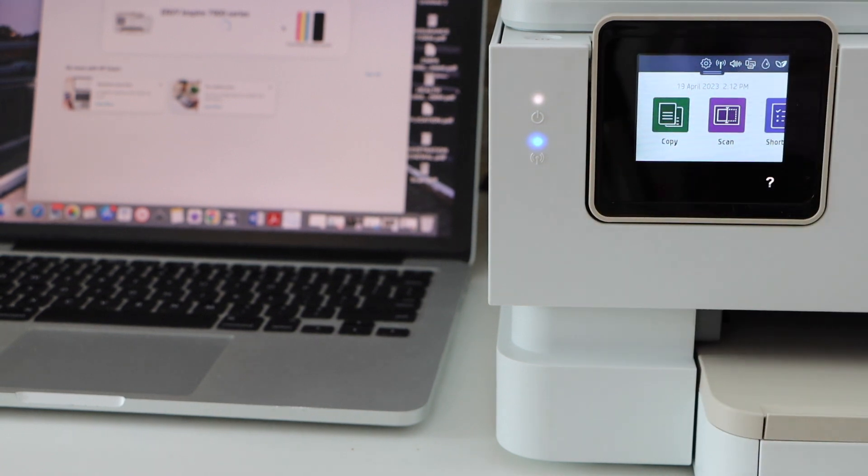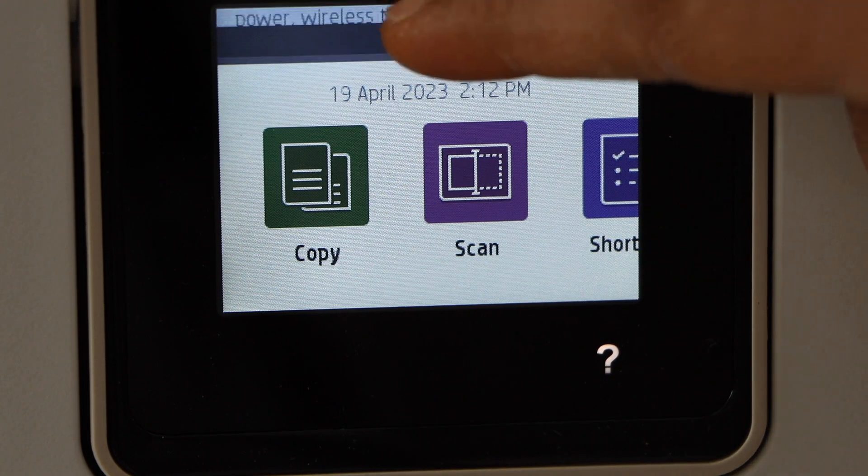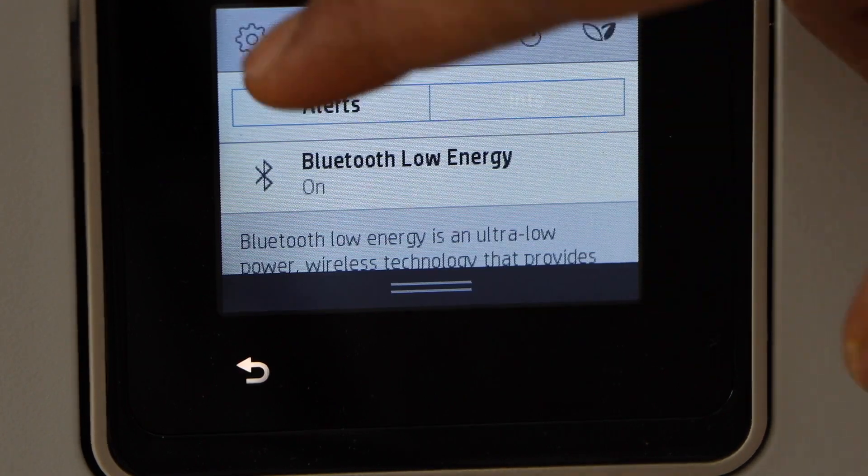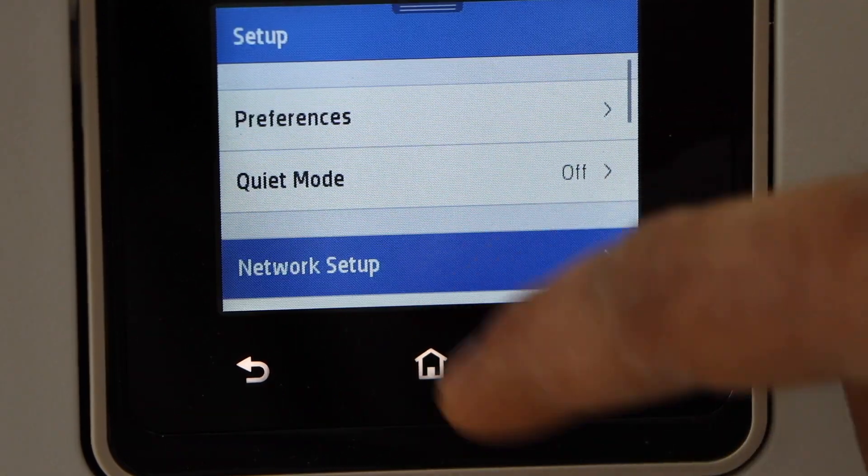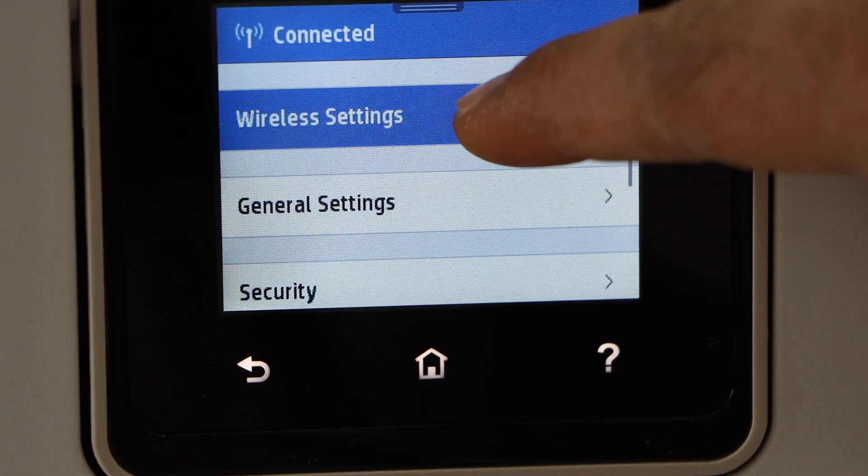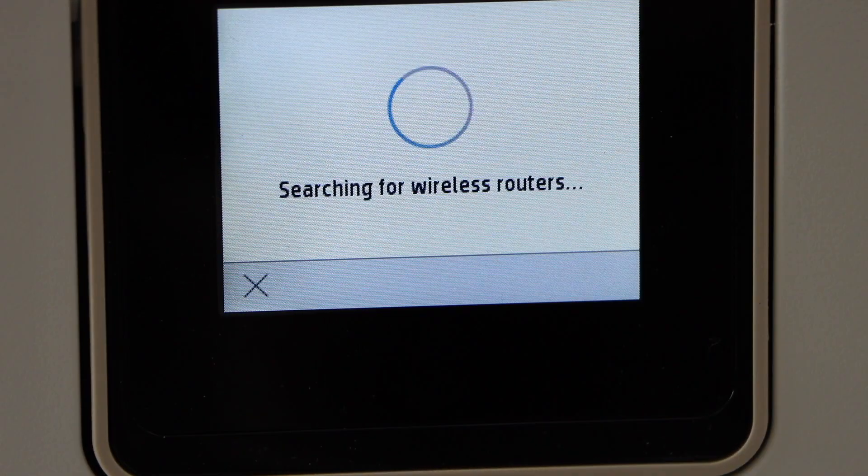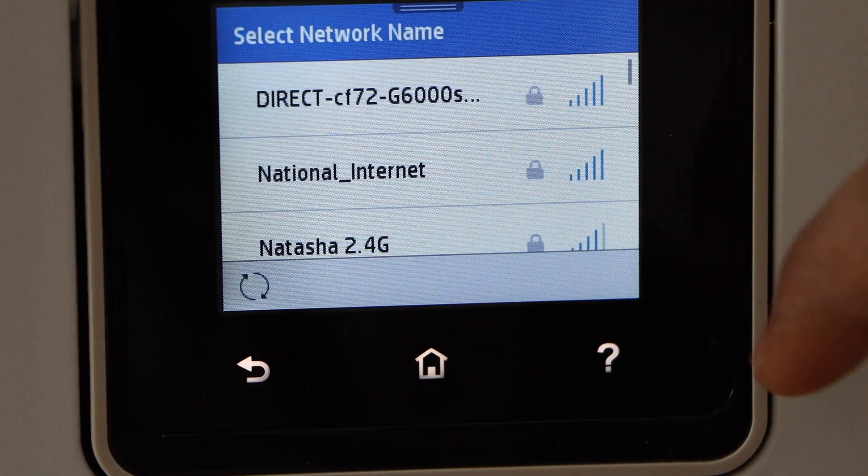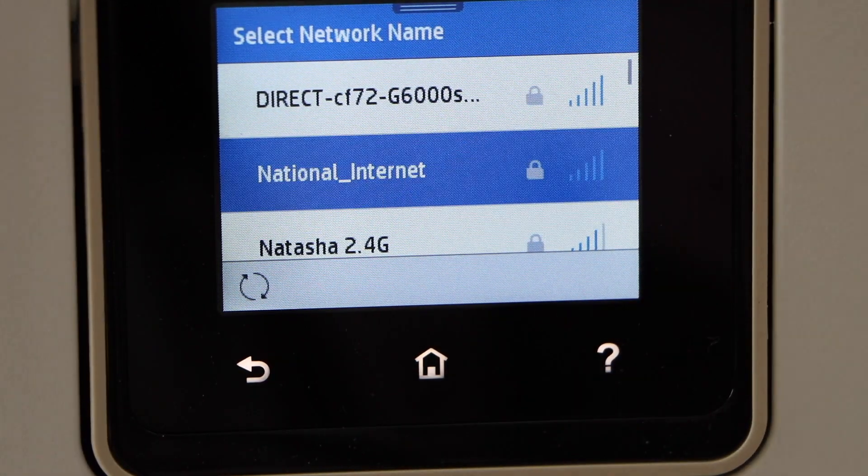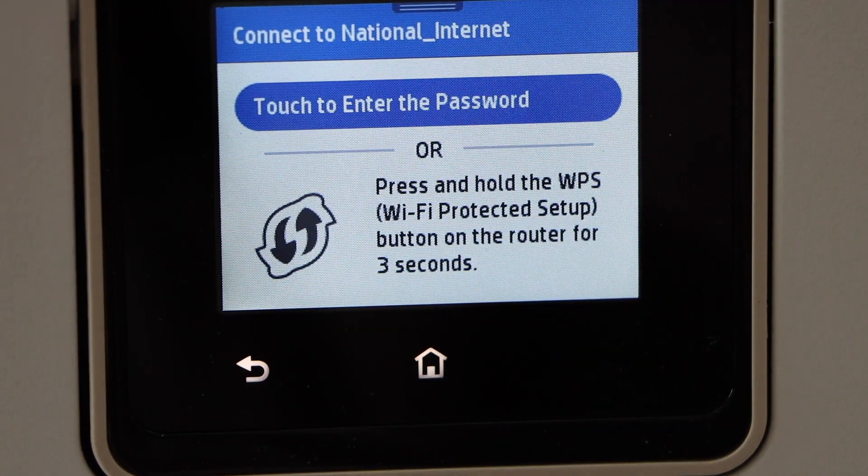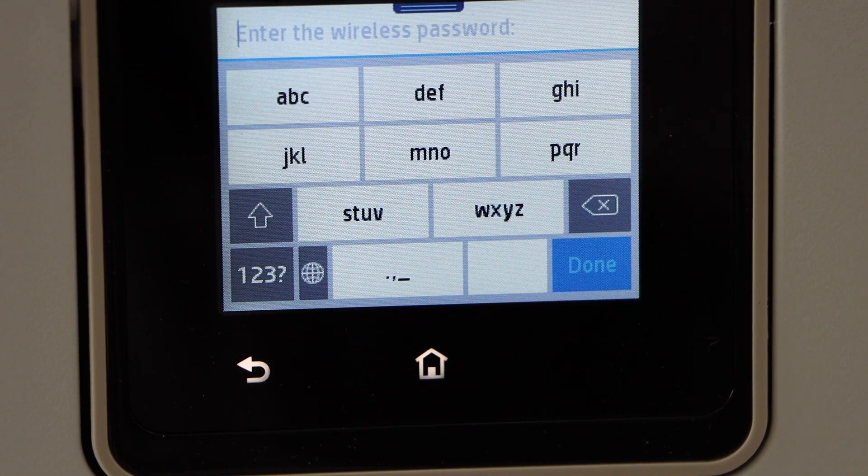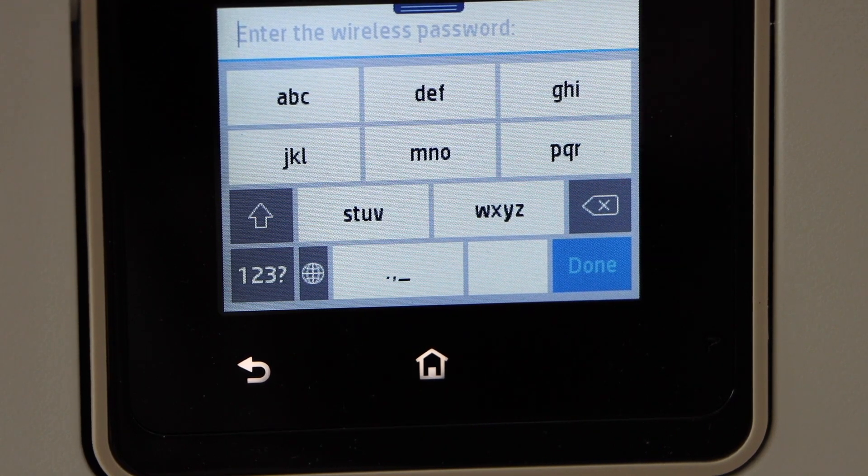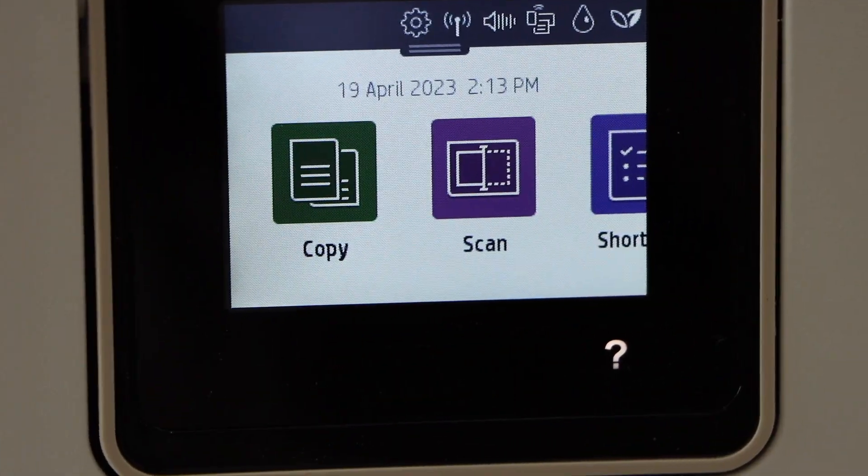Go to the printer panel, scroll down and click on the setting icon, network setup, wireless settings, wireless setup wizard. Select your Wi-Fi network, touch to enter the password. Enter the password using the touch panel. Printer is connected to the Wi-Fi and blue light is stable.